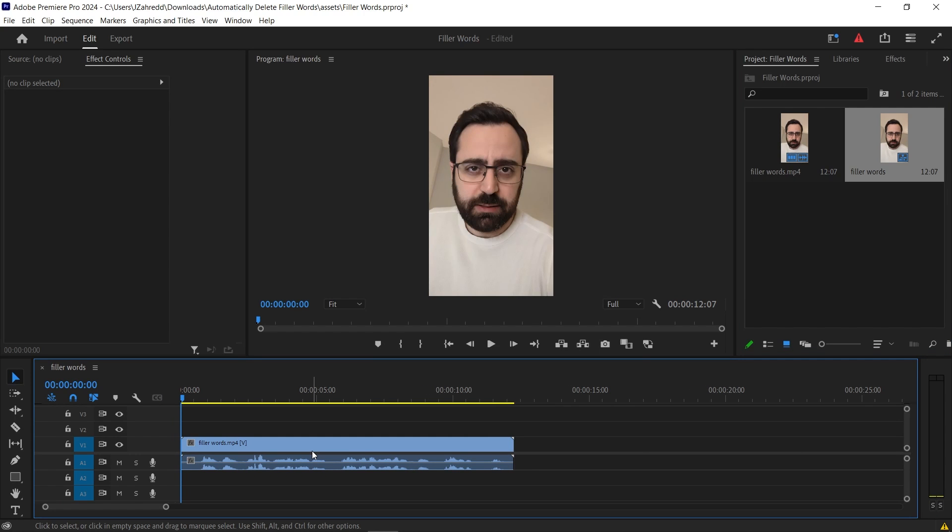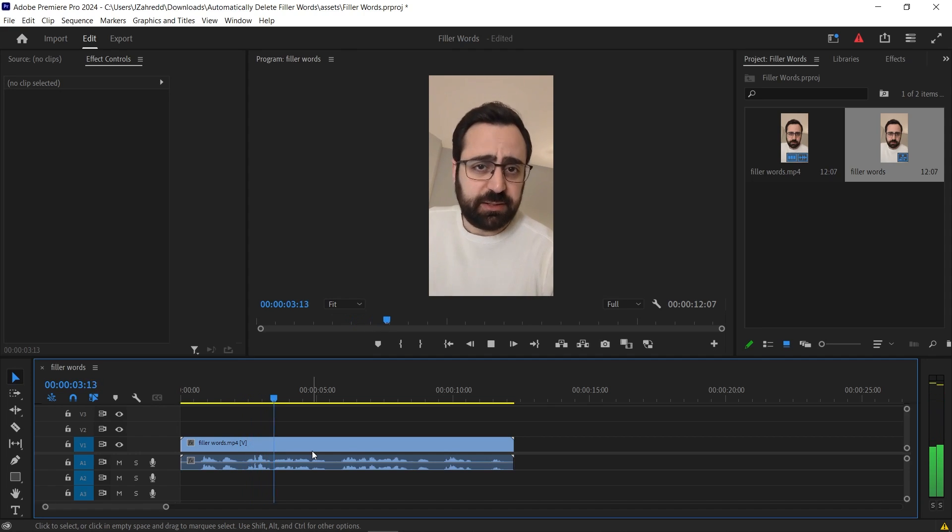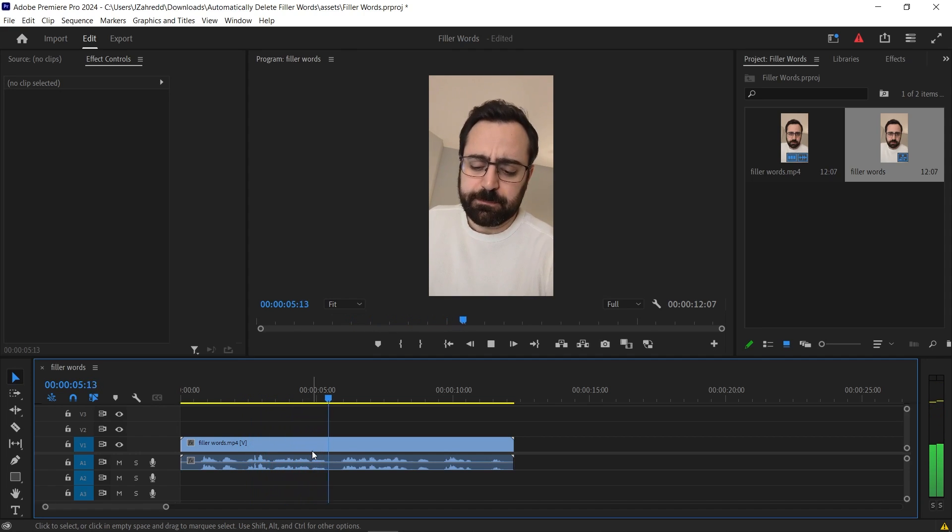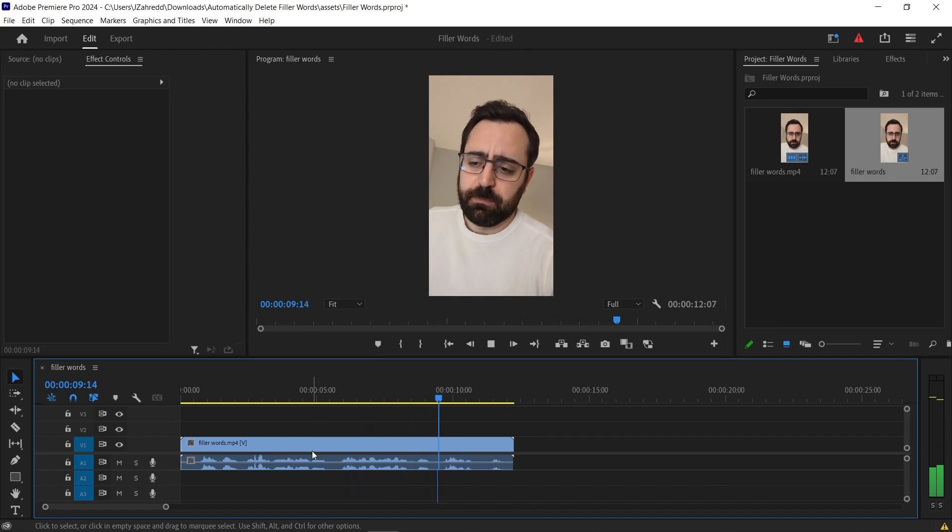Now let's press the space bar to play the video and you try to listen carefully for the filler words. Okay? This is um just a test to see how we can use um Adobe Premiere Pro to remove all the the filler words.